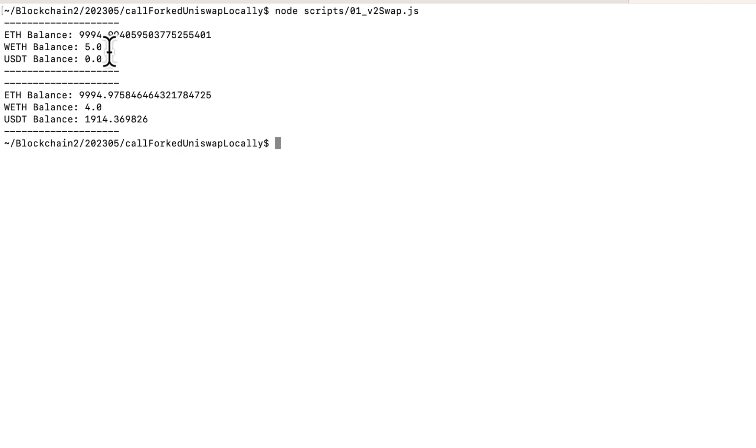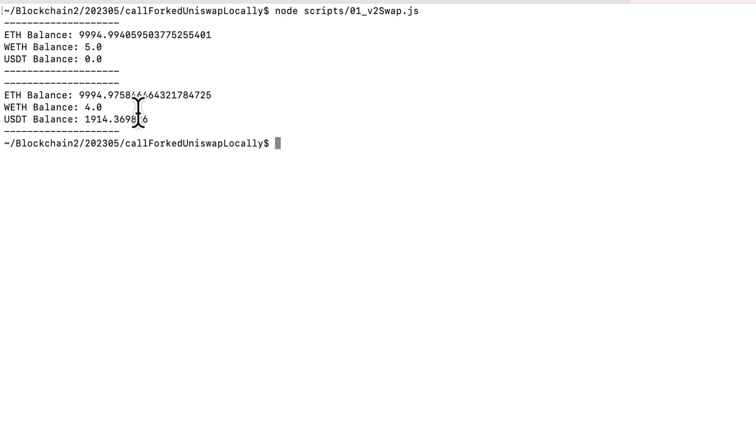We have five Wrapped Ether, because we swapped five ETH for them. And we have zero USDT before the swap. And then after the swap, we have four Wrapped Ether and one USDT. So we know that this worked. Let me know in the comments what else you'd like to learn. Give this video a like and subscribe if you found it helpful. And I'll see you next time.